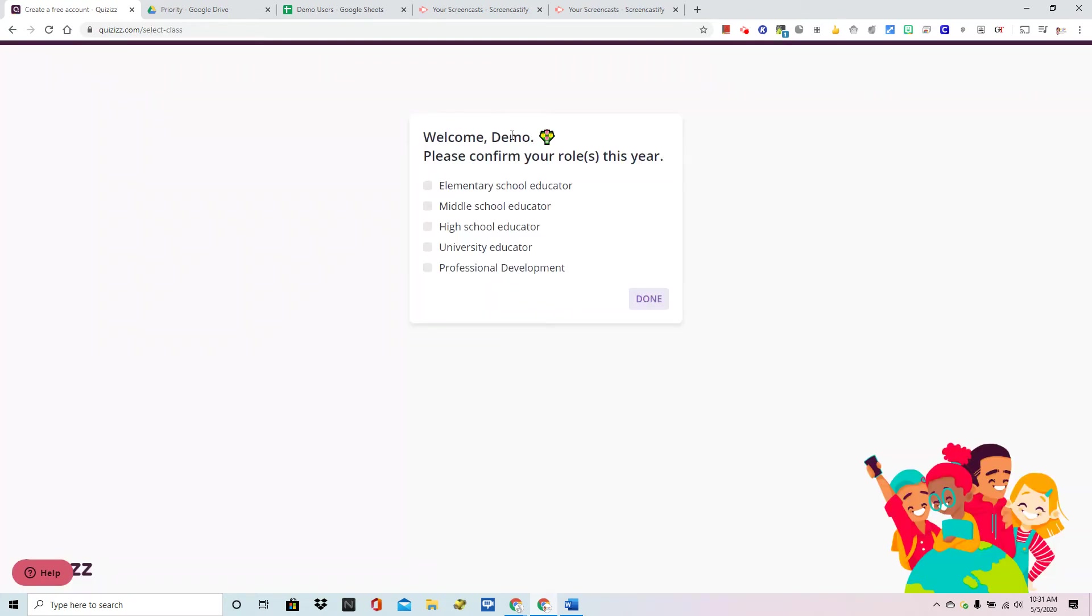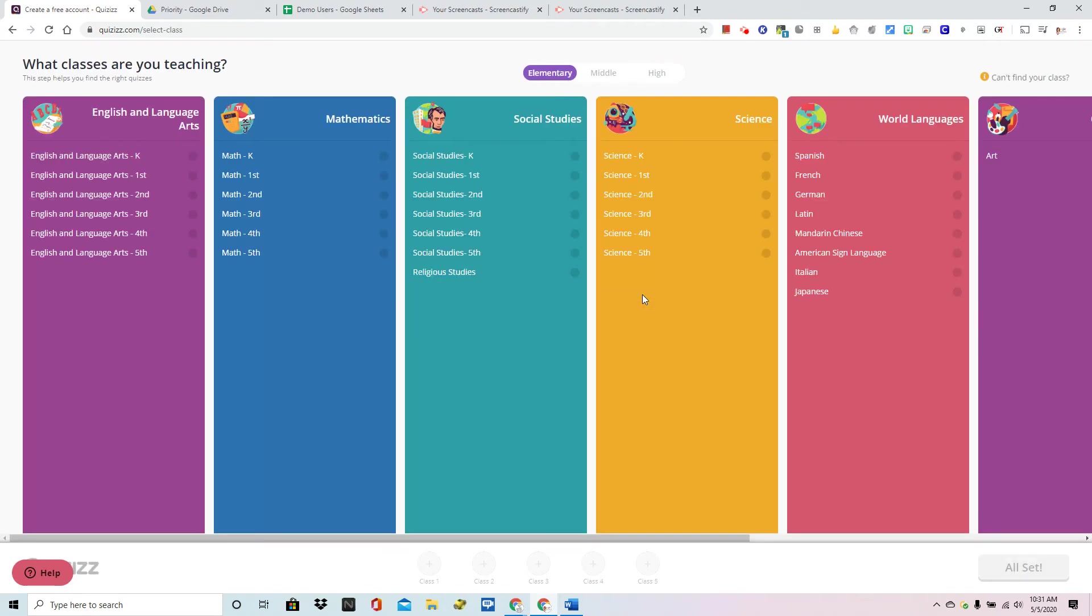Welcome, you'll see your name here. You're going to confirm your role again and on this screen it's going to ask you what classes you're currently teaching.